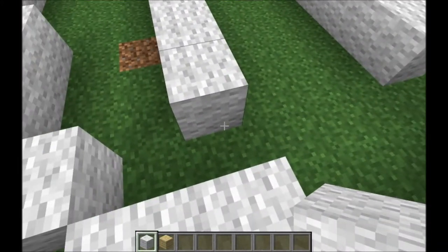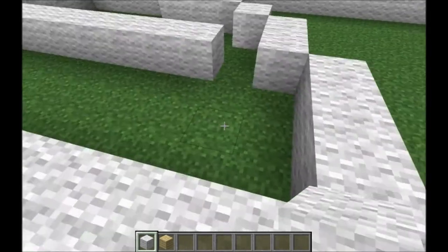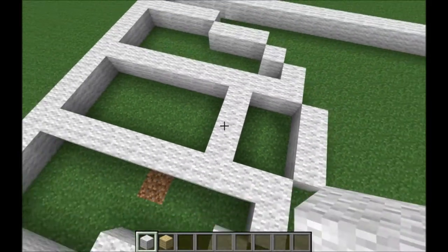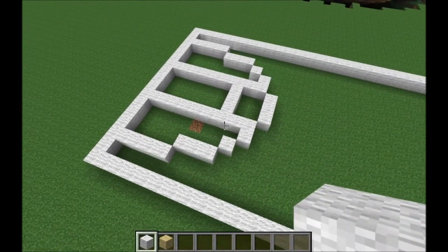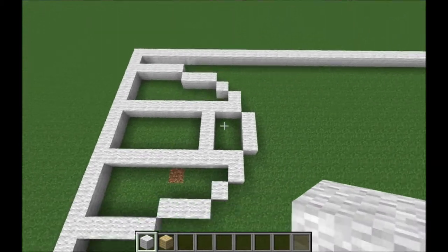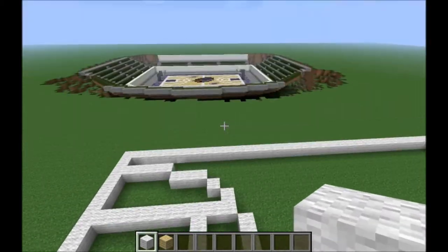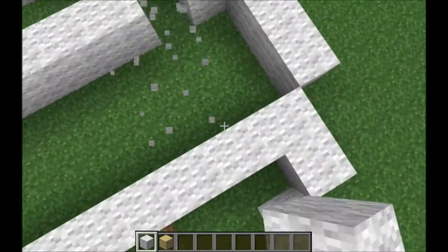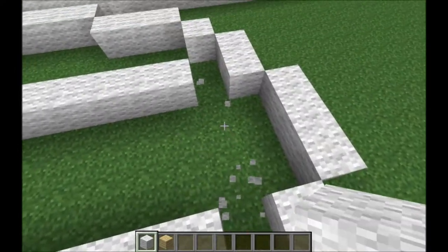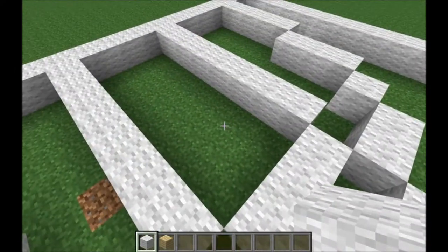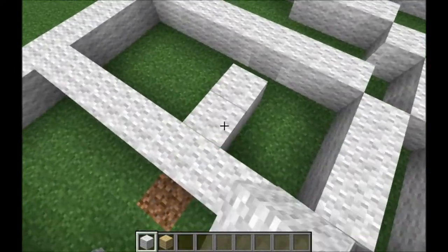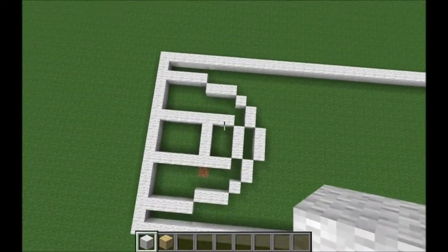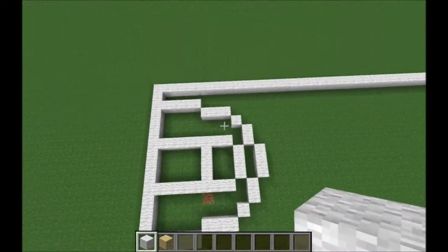Now you have two options here. You could just extend these another block and then go two blocks in front and have that be your free throw line. I personally like to take those blocks out and place just three in the middle like that, go up two places, and place a free throw line like that. I think that looks better.